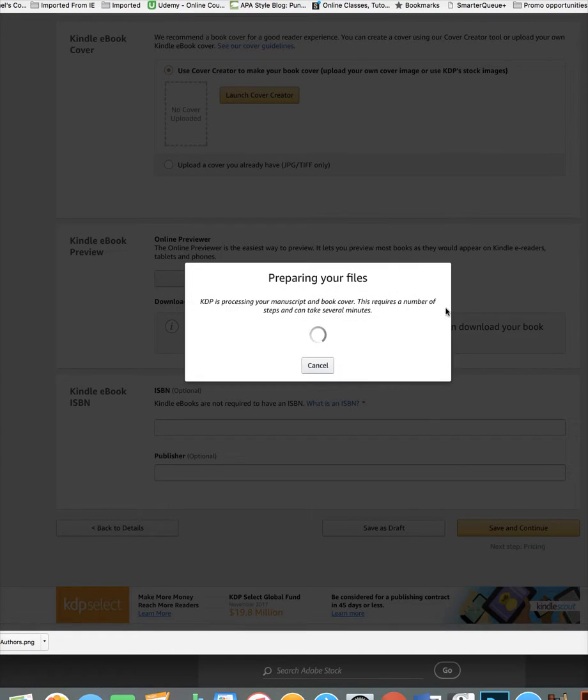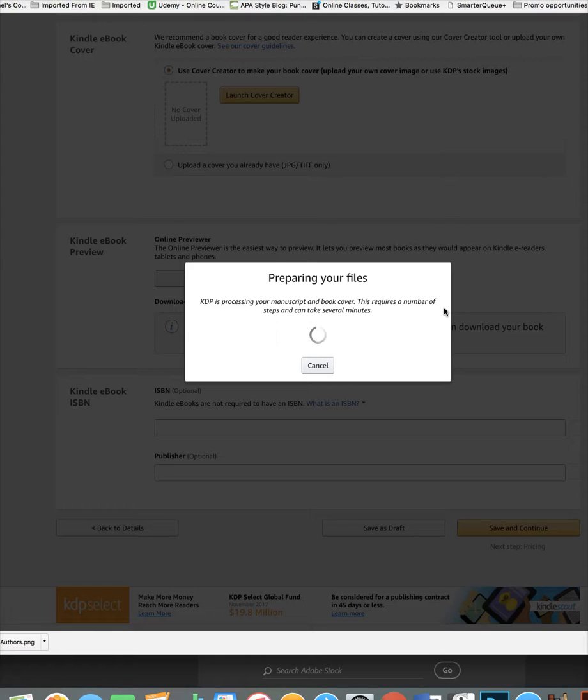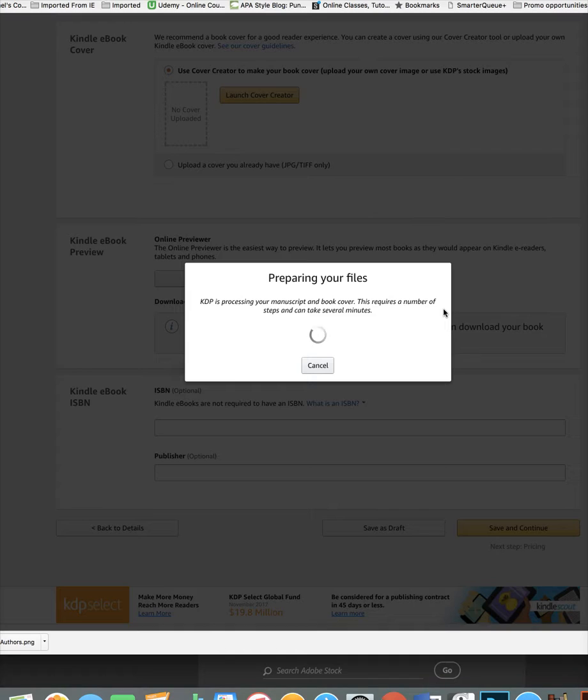Also keep in mind that fancy fonts, like you may have noticed I had a fancy font on the header, those don't generally come to Mobi. So they will in EPUB and EPUB will hold them. But when it converts to the Mobi for the Kindle, a lot of times it converts them to plainer fonts.